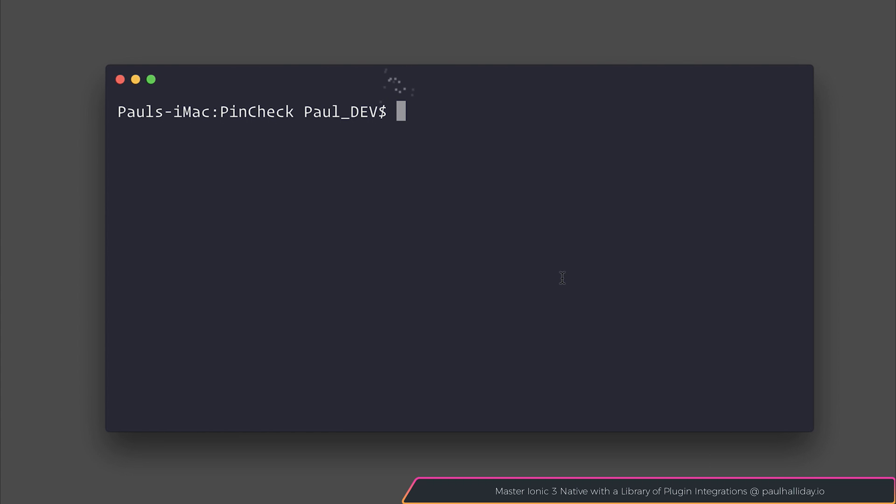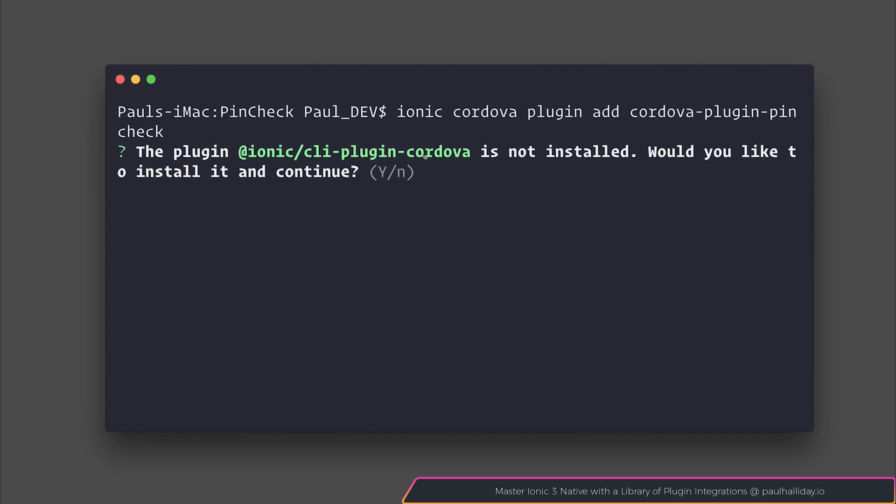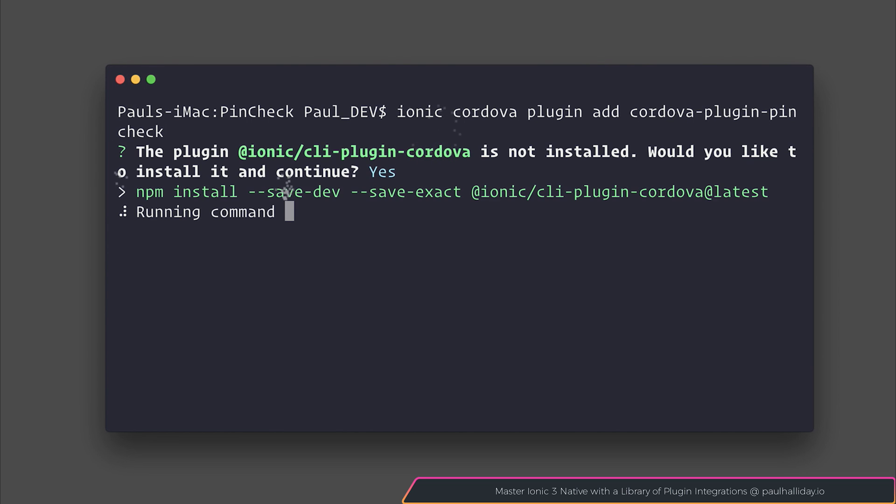So we can start off by adding the Cordova plugin. Let's say Ionic Cordova Plugin Add, Cordova Plugin PinCheck. If you are asked to install the CLI plugin for Cordova, hit yes to continue.